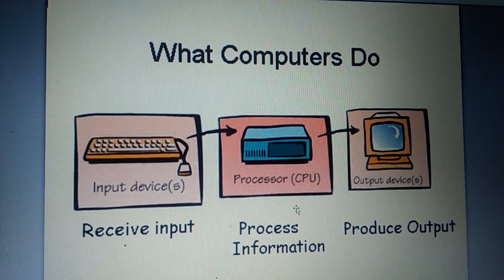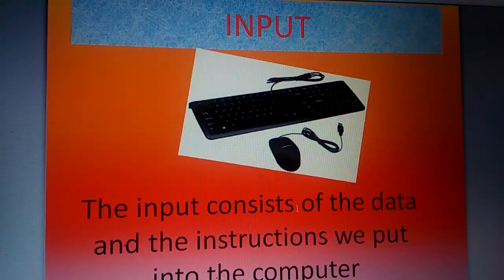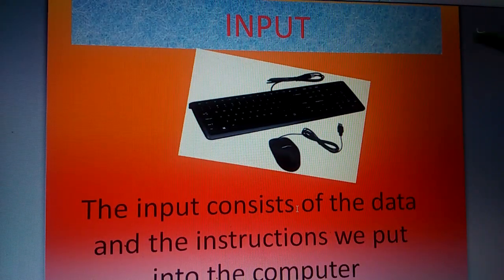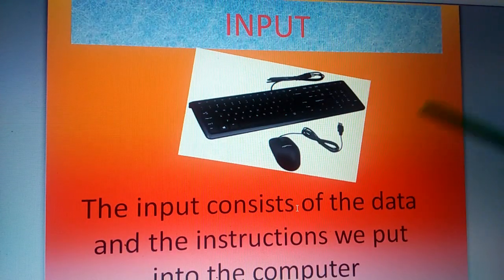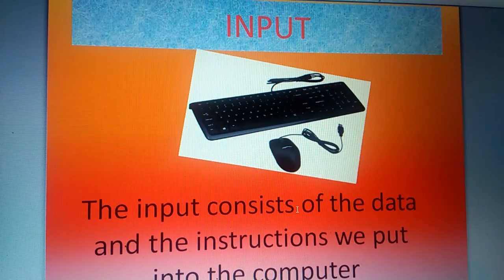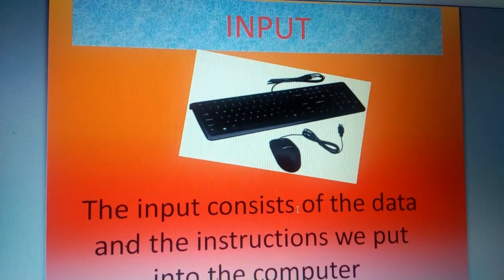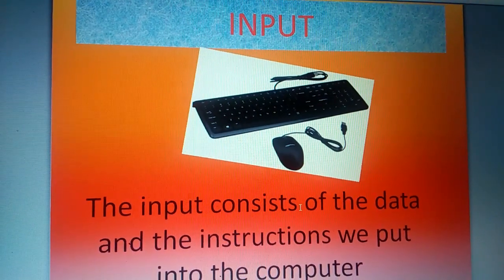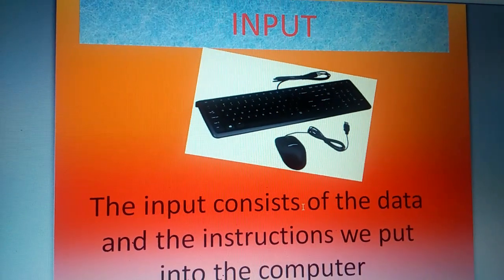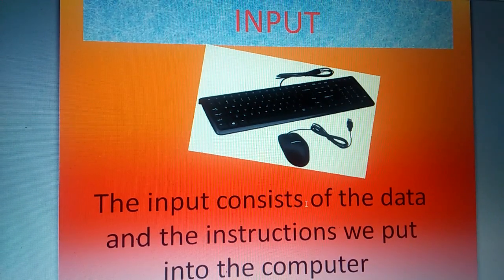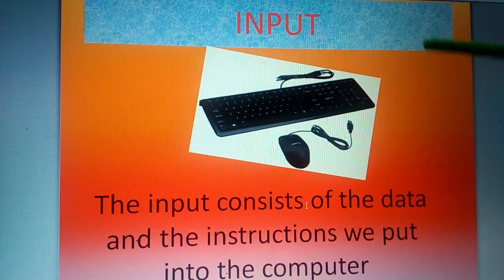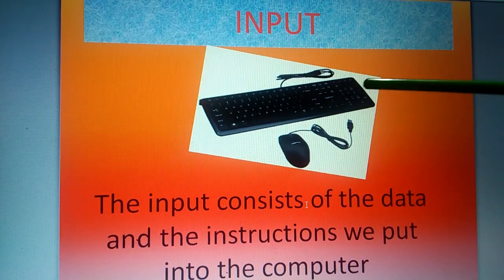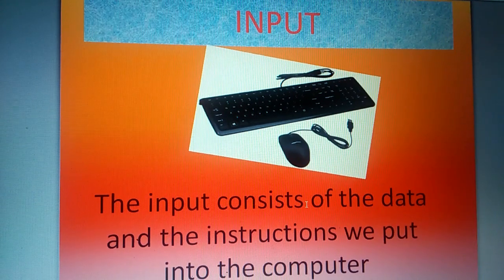Let us see one by one. What is input? The input consists of the data and instructions we put into the computer. These are done by the input device, either keyboard or mouse.